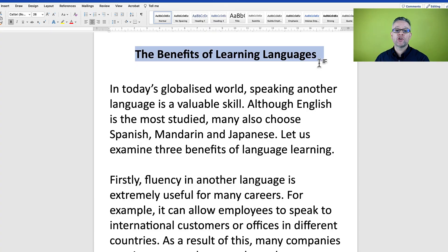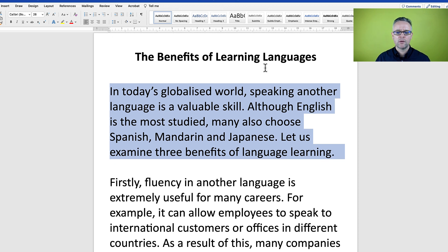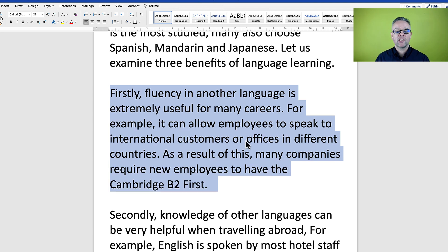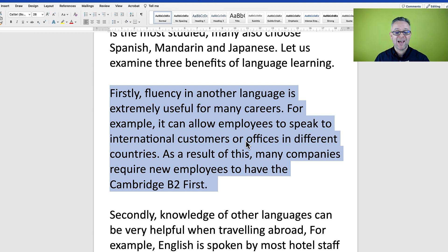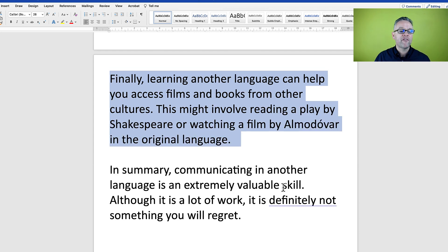I'll begin by reading the original essay. 'The benefits of learning languages. In today's globalized world, speaking another language is a valuable skill. Although English is the most studied, many also choose Spanish, Mandarin and Japanese. Let us examine three benefits of language learning. Firstly, fluency in another language is extremely useful for many careers. For example, it can allow employees to speak to international customers or offices in different countries.'